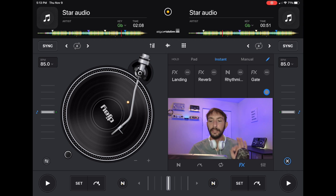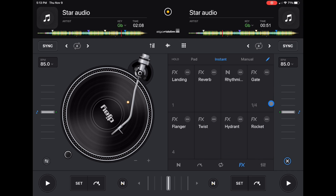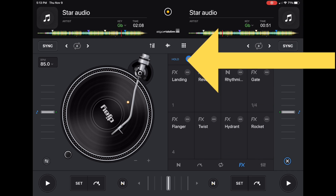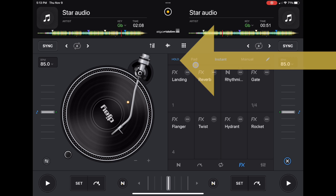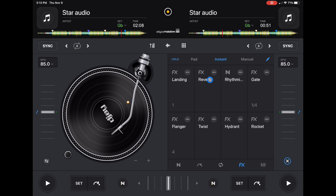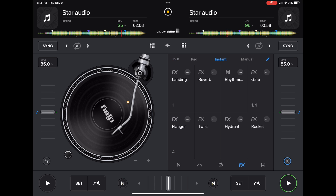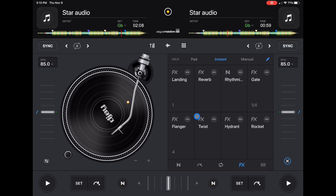There's another little hidden feature: if you press the hold button, it's going to hold the effect on after you press it, so it will stay on until you press it again. That's how you use the instant effects. This is the easiest way to use effects, and some controllers like the Hercules Control Mix use this style when you press effects.